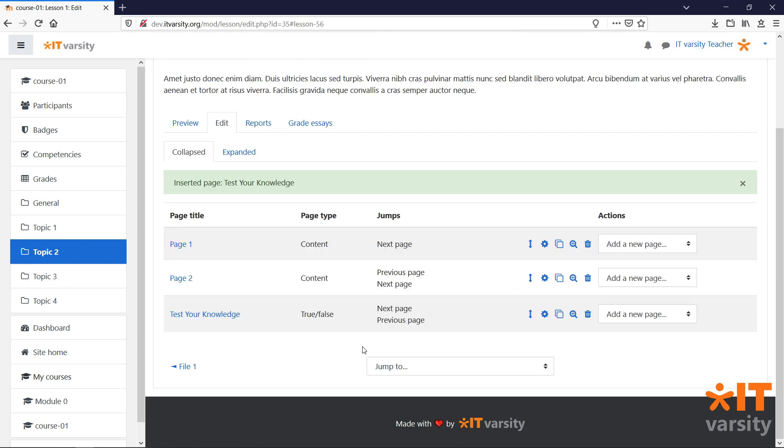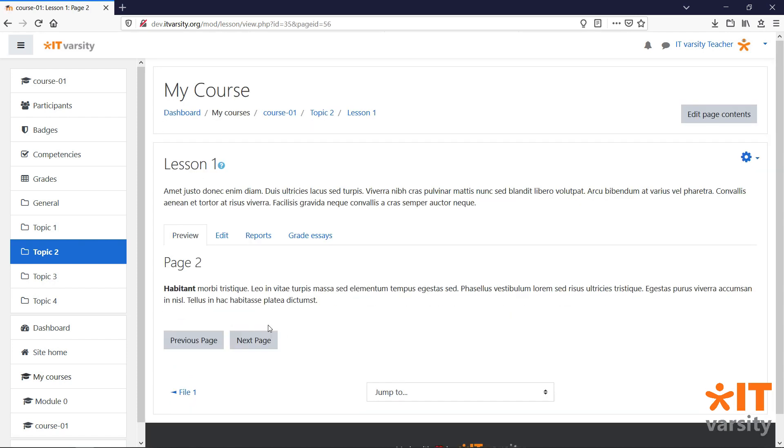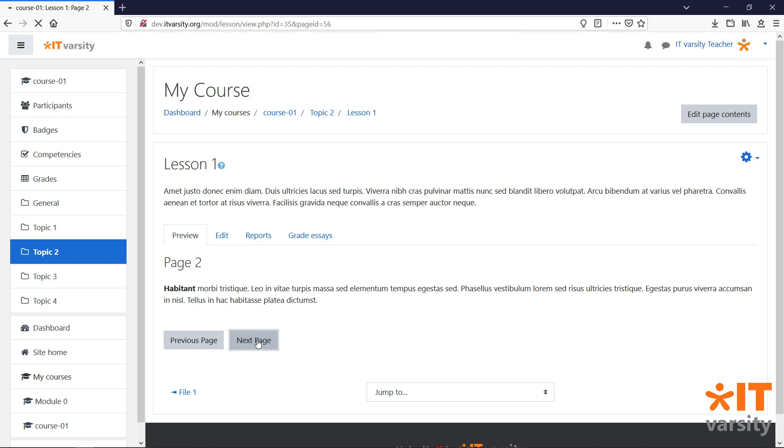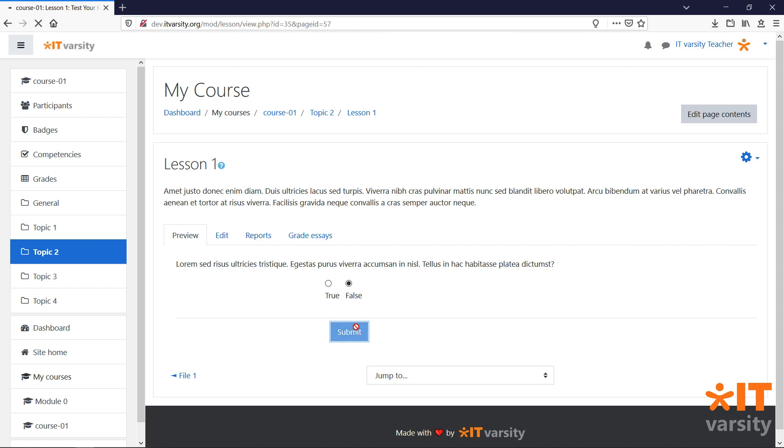Let's preview our lesson again. We start at the first page, second page, and then we make it to our quiz. I'll get the answer incorrect, and hit Submit. And as expected, I'm taken back to the previous page. In the next lesson, we'll dig a little deeper into some of the settings related to lessons.